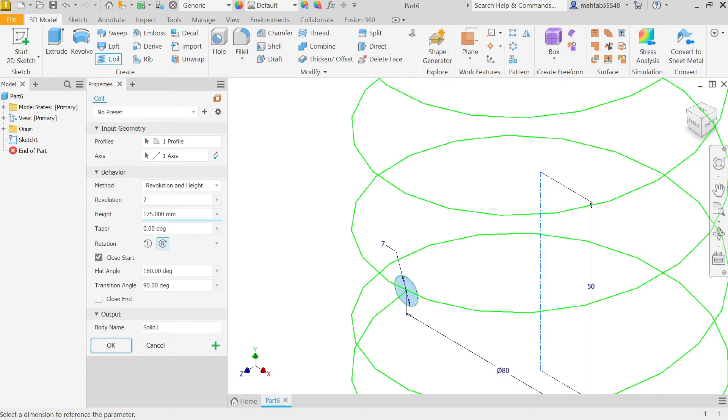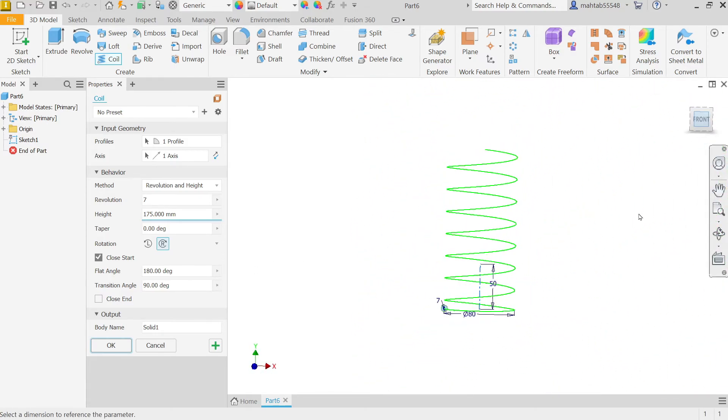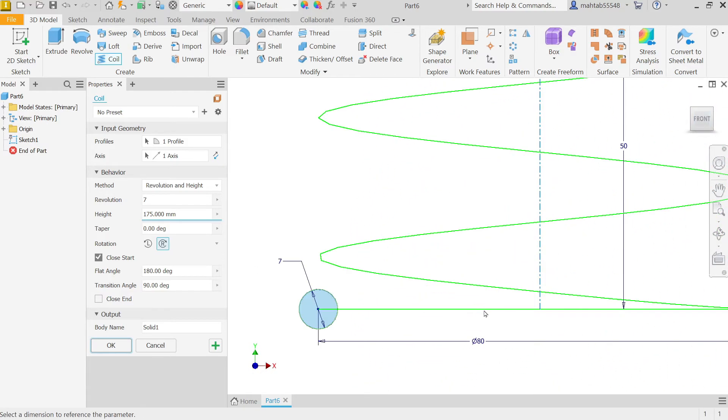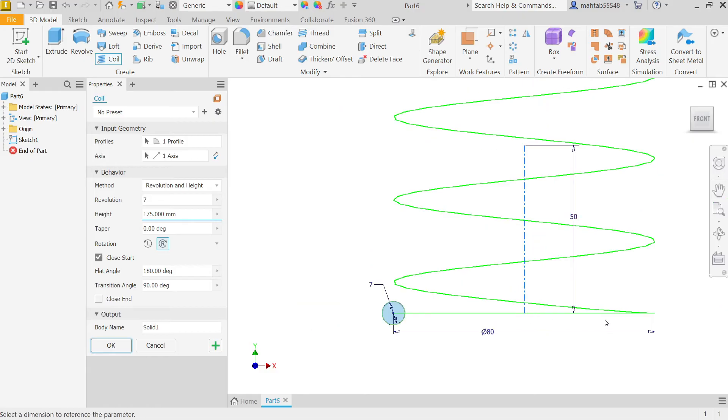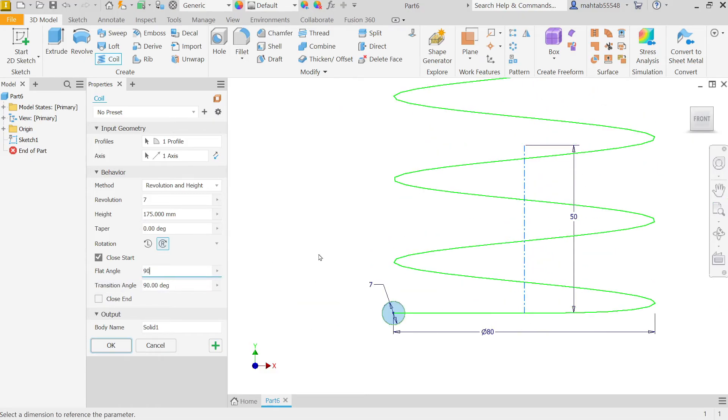If I am going to select front view, now look this is 180 degrees. If I am going to keep 90 degrees, so this is flat up to 90 degrees.